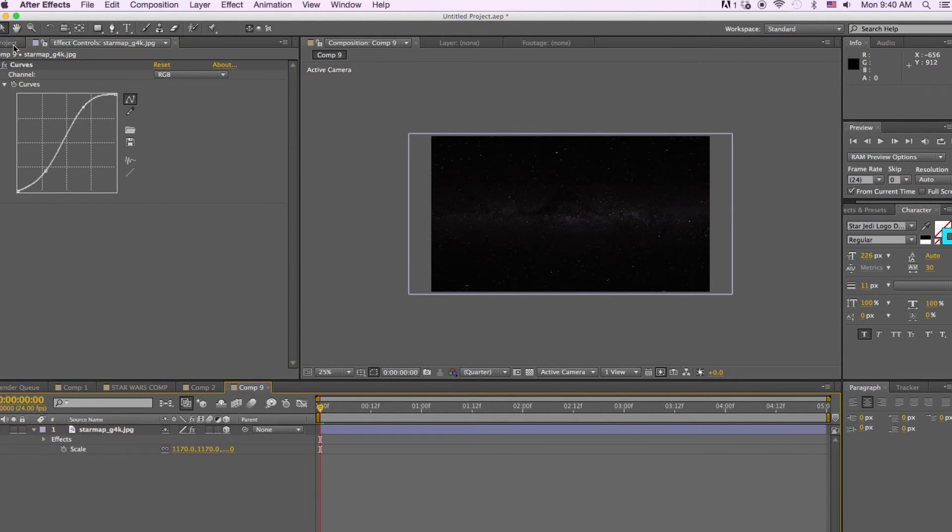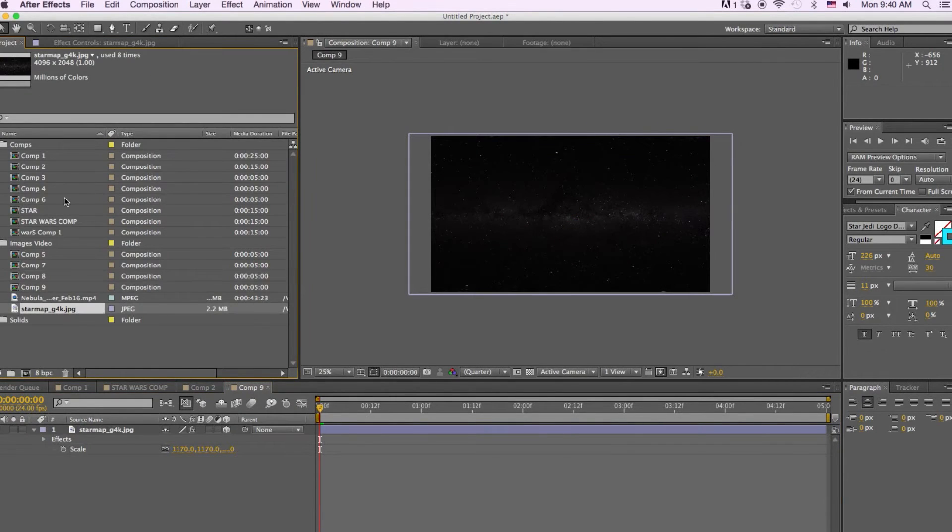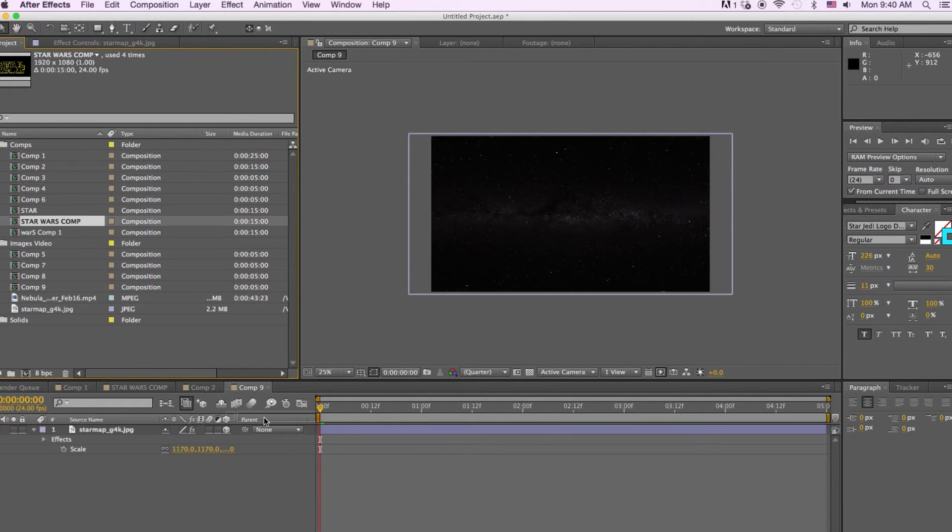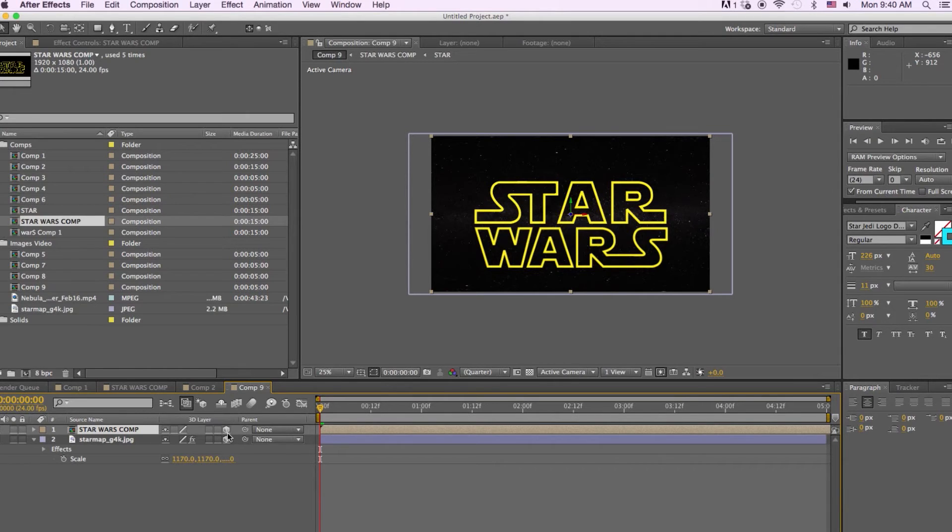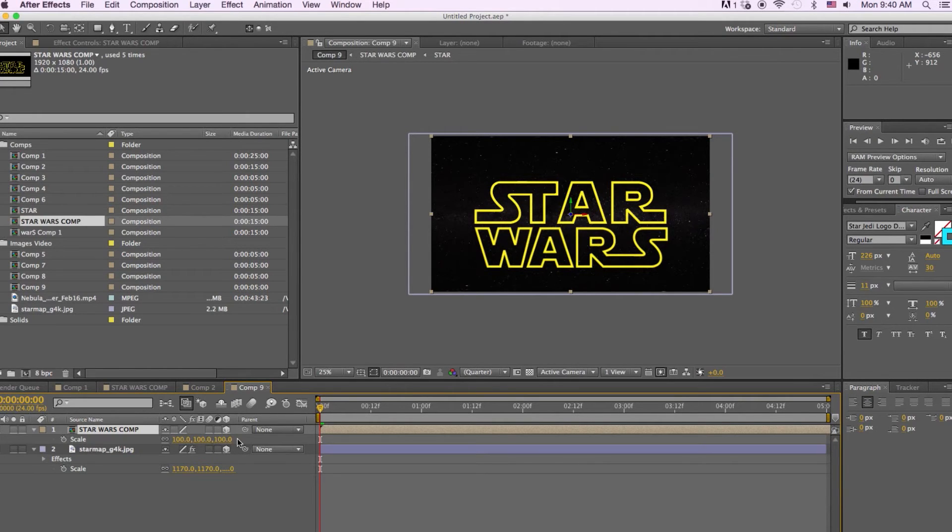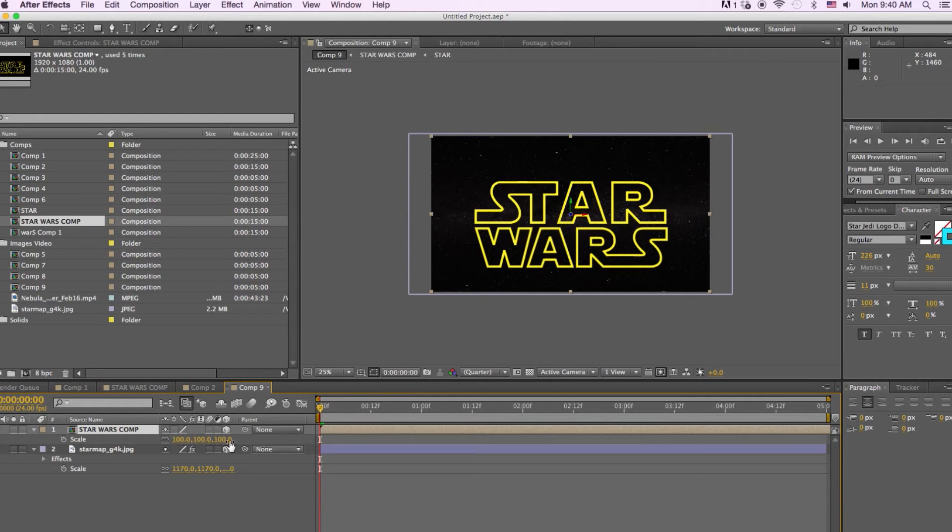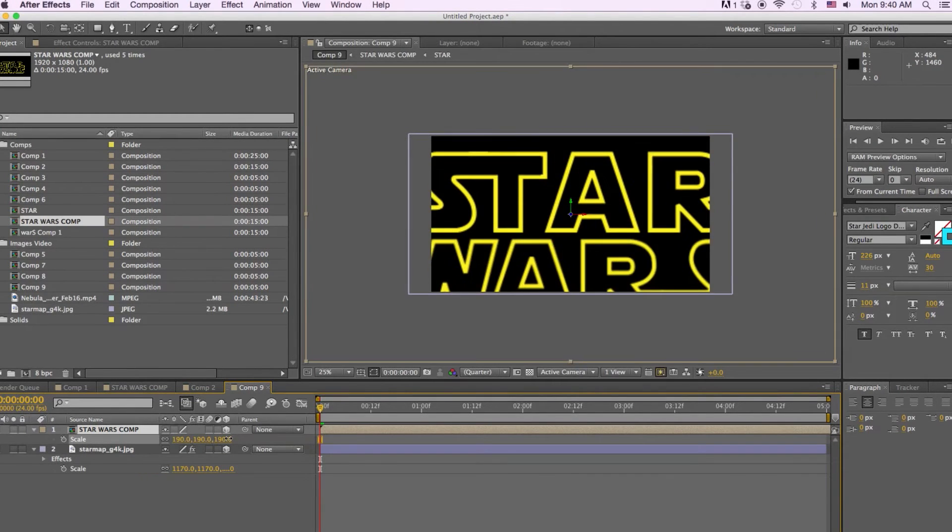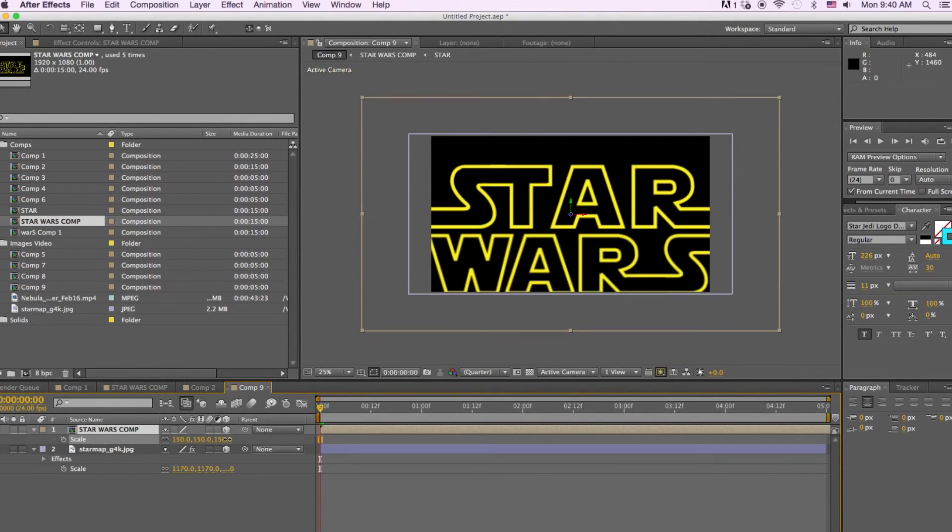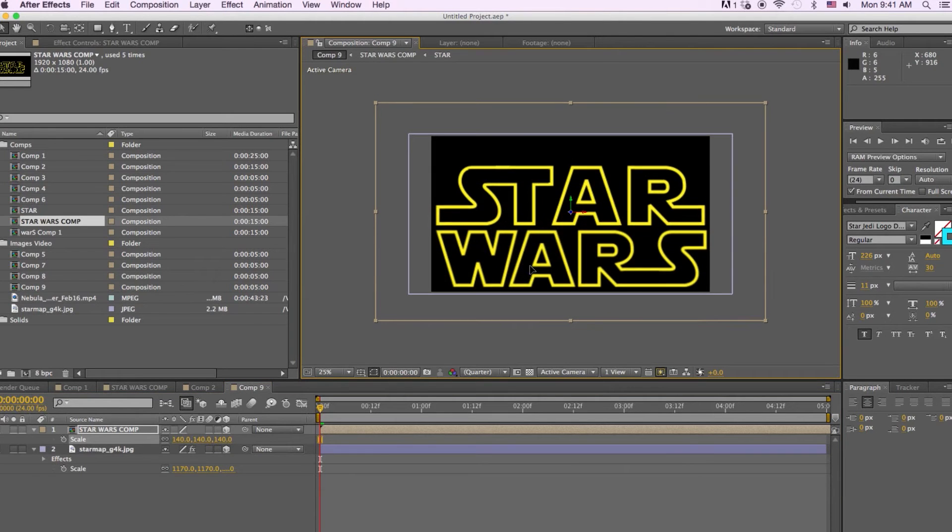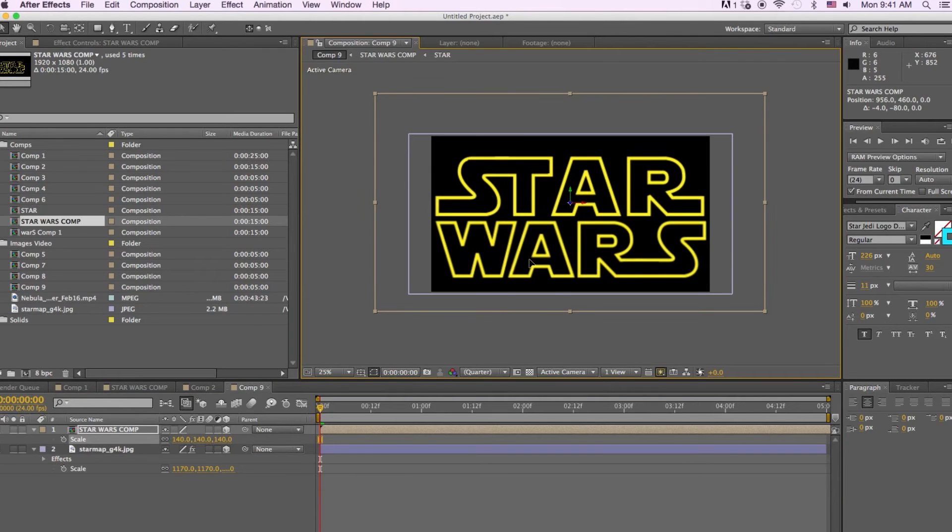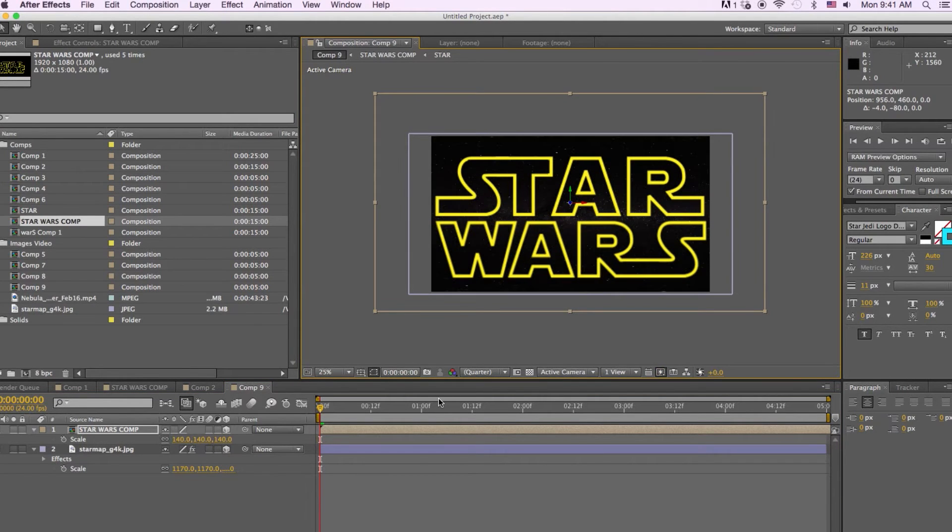Okay. Next thing we're going to do is bring in our Star Wars title and we'll drag that down to the timeline and we're going to make it a 3D object. And we're going to scale this image up just because I want it to fill the full size of the comp. So we'll scale it up. Push it to the middle.